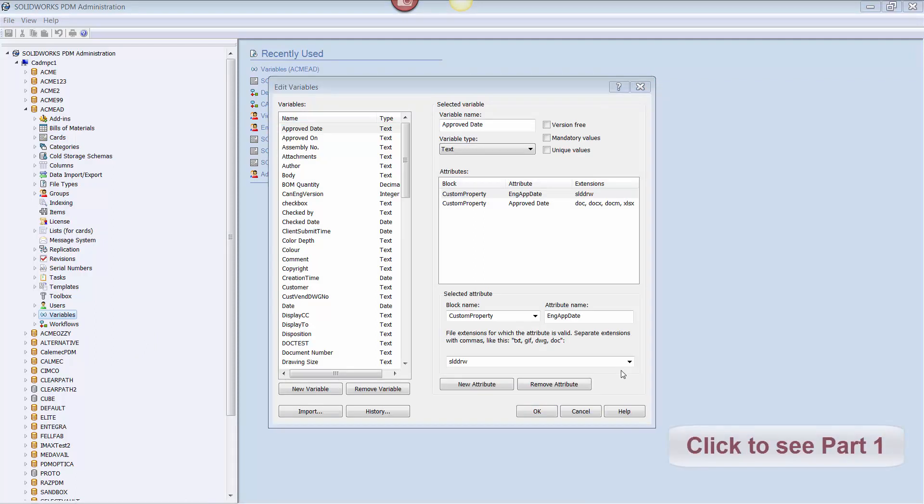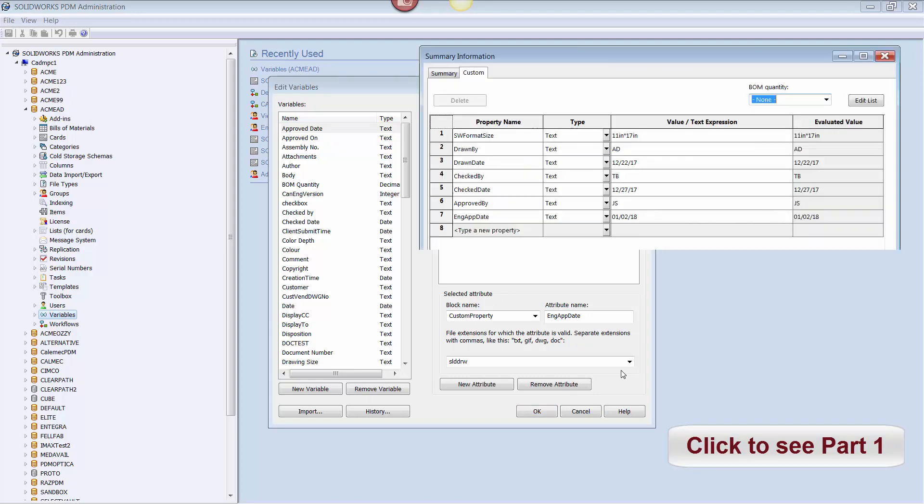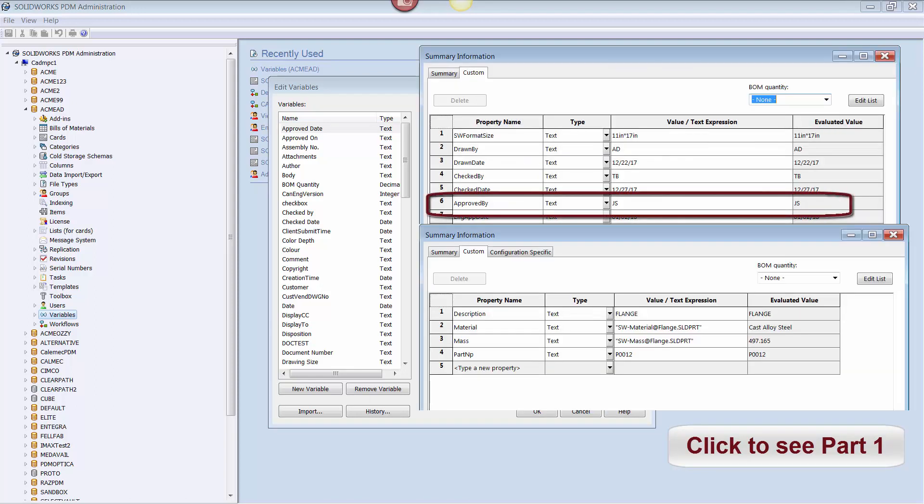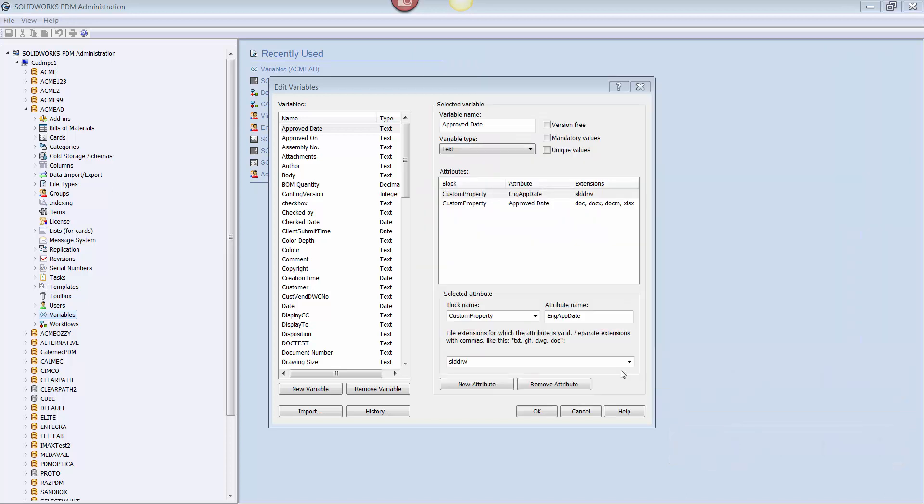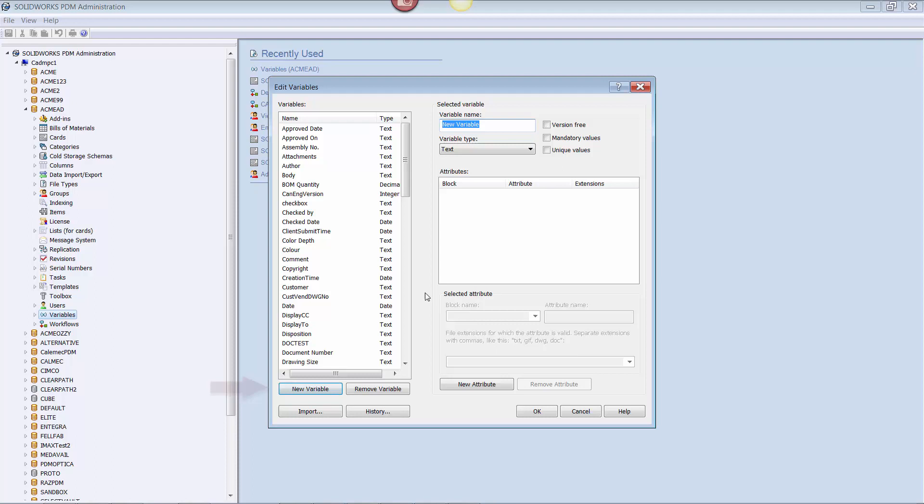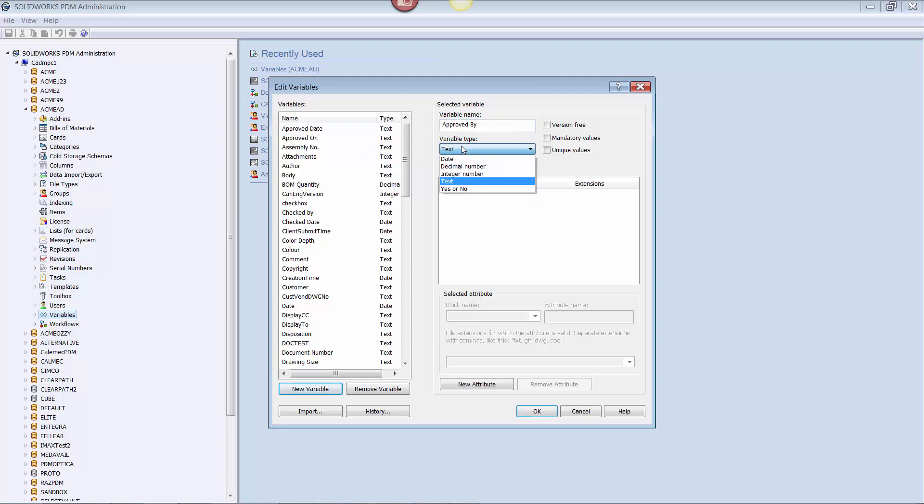In my previous video, we were working with a drawing custom property called ApprovedBy and a part property called Description. We will continue with those examples starting with ApprovedBy. To create a variable, simply click New Variable, enter the name of the new variable, and then select the variable type for that variable. For our examples, we will use text.